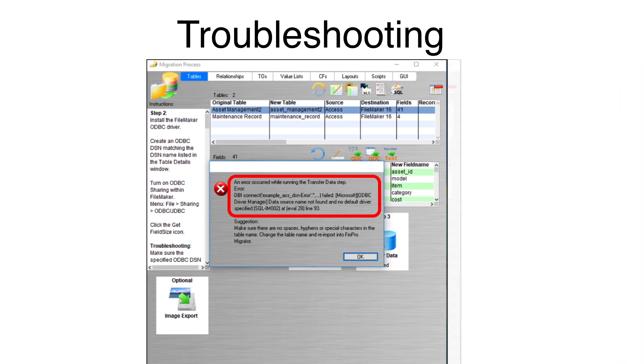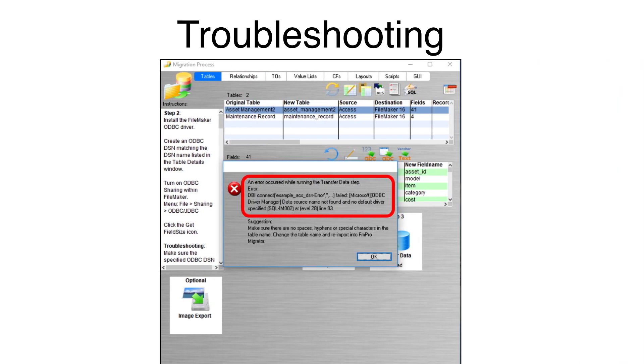For the second error, the Access database ODBC DSN name was mistyped. It is important to realize that this process is only designed for transferring non-image data from Access to FileMaker.